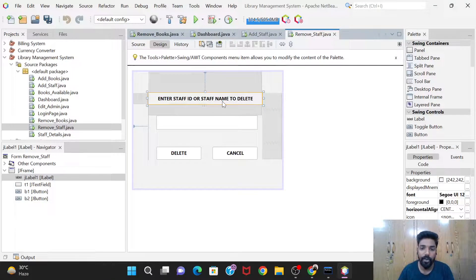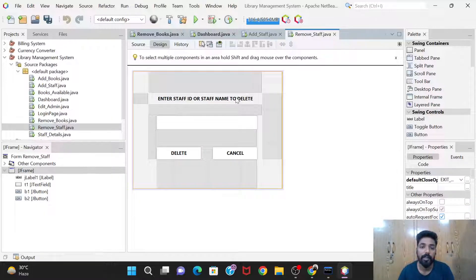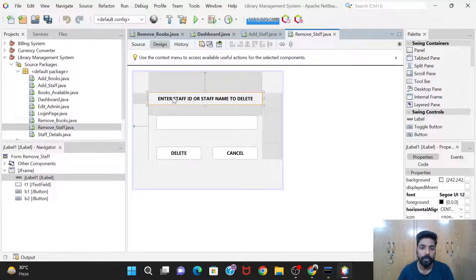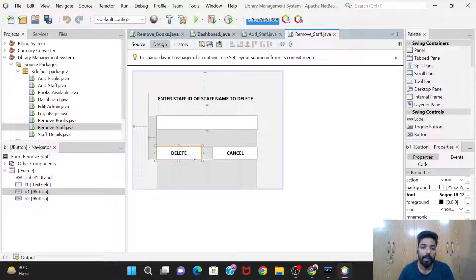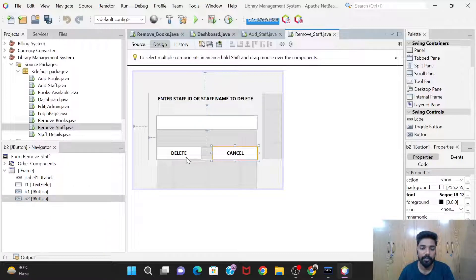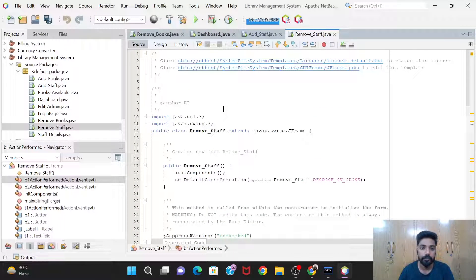This is the label, and the message over here is 'Enter staff ID or staff name to be deleted'. We will be deleting any staff from the library on the basis of their name or staff ID, as given by the admin. This is the text field where we take input from the admin — the admin will provide the staff ID or staff name. And this is the Delete button and Cancel button.